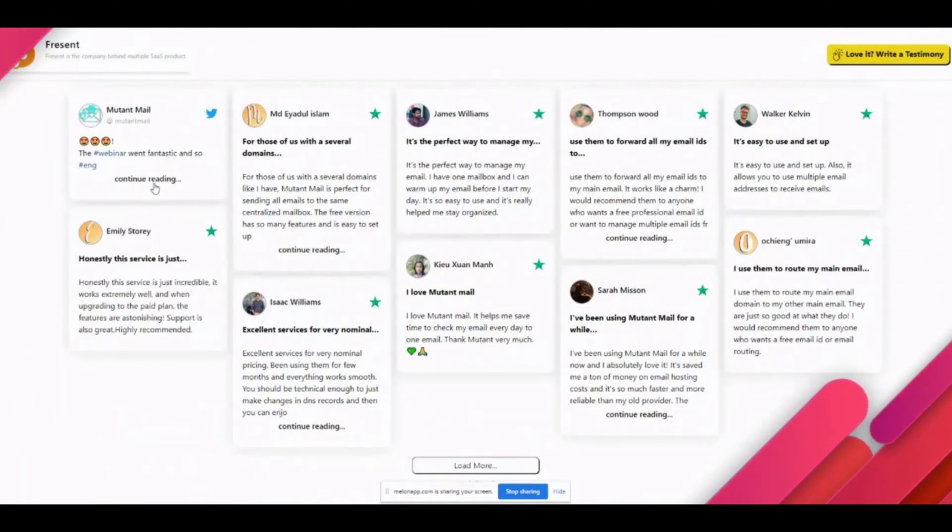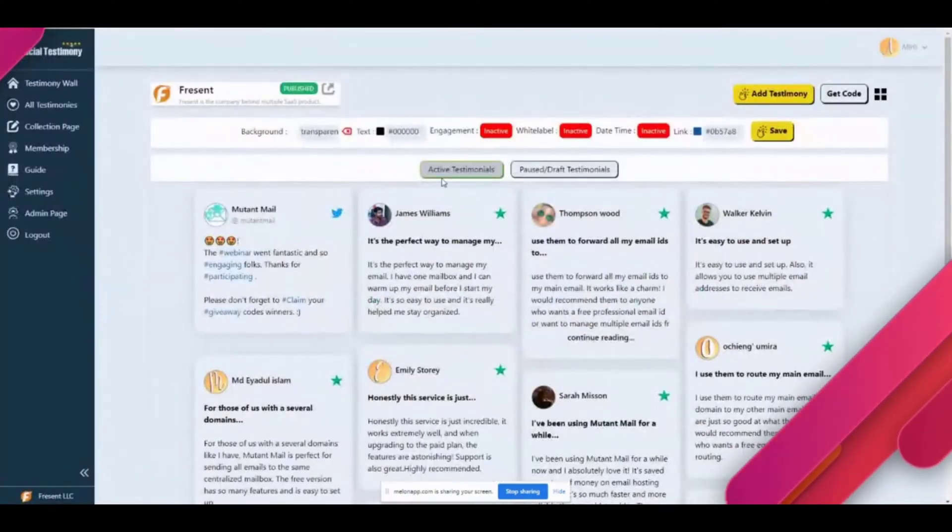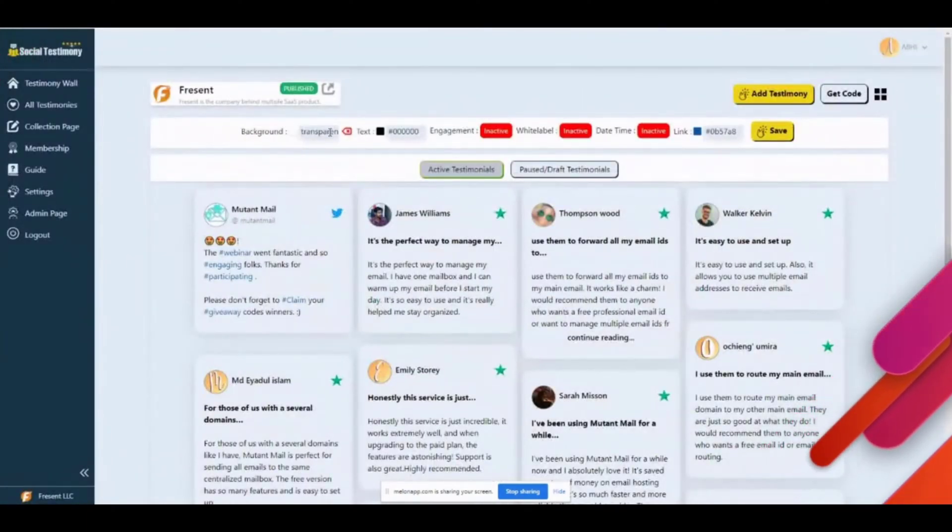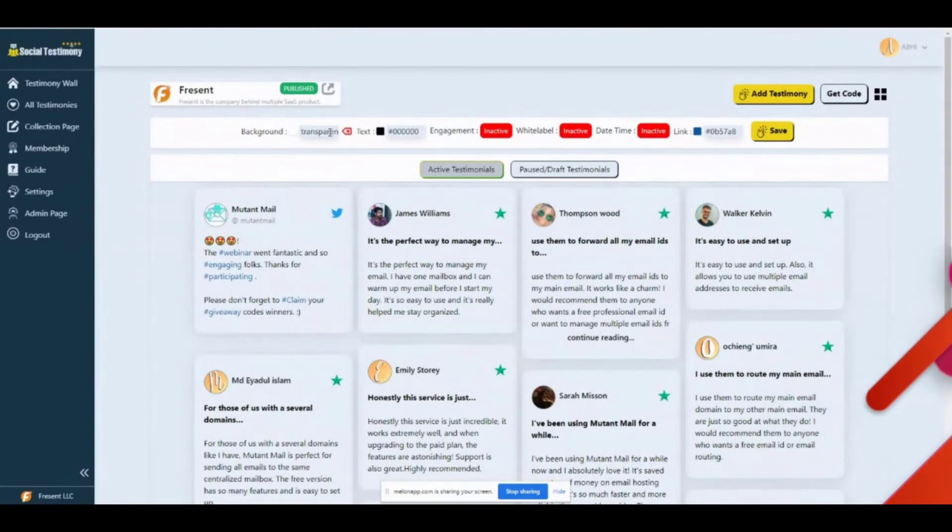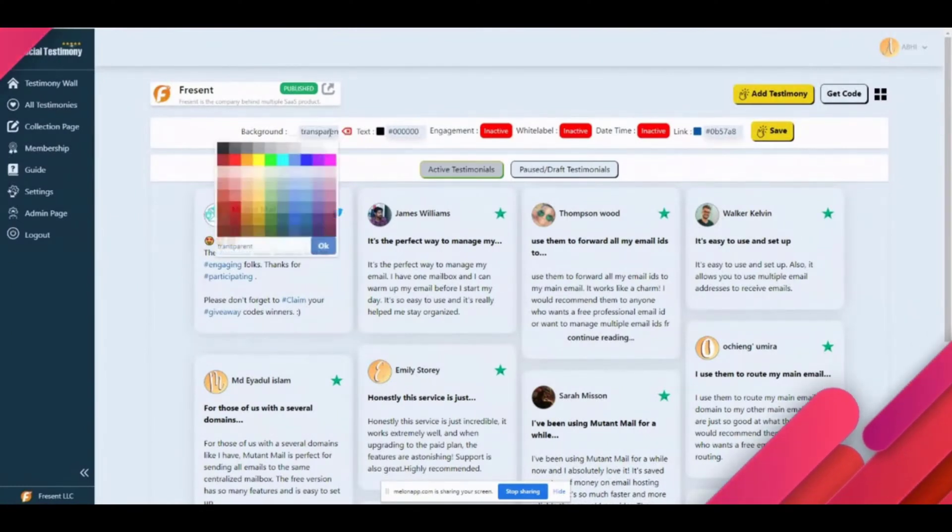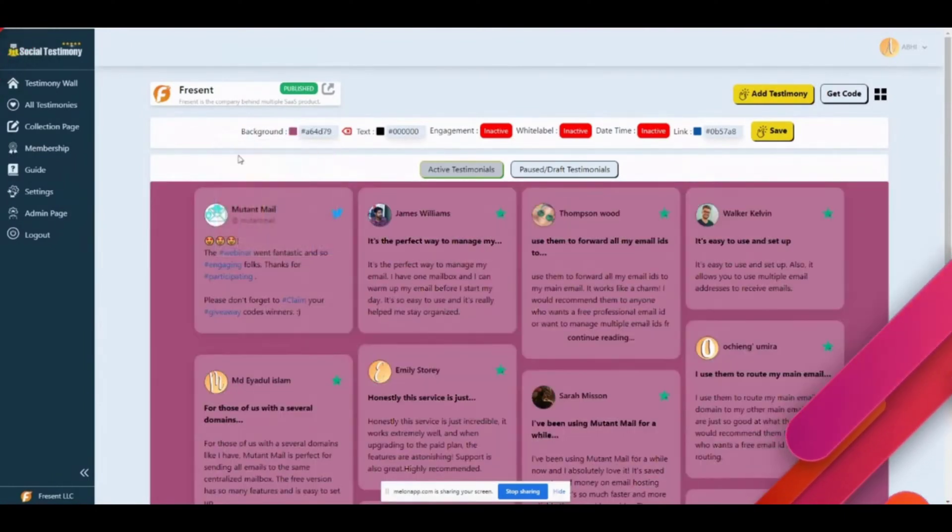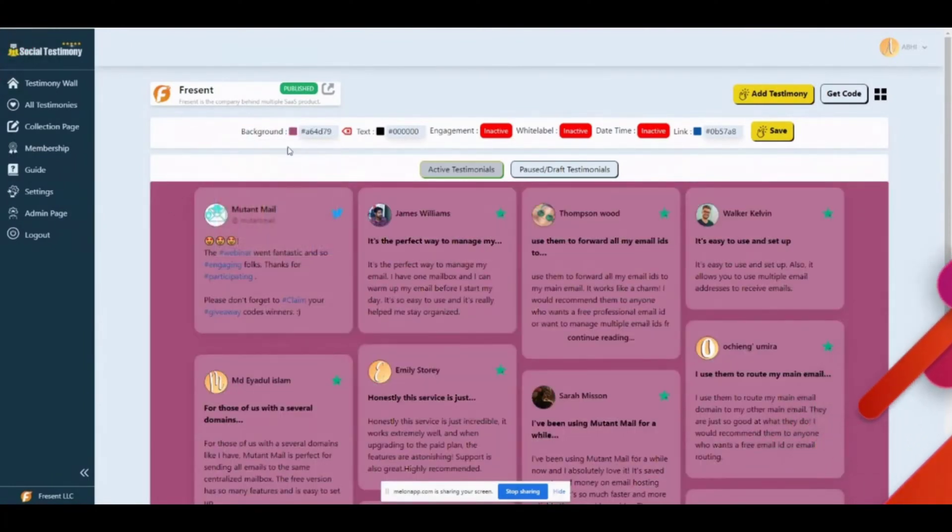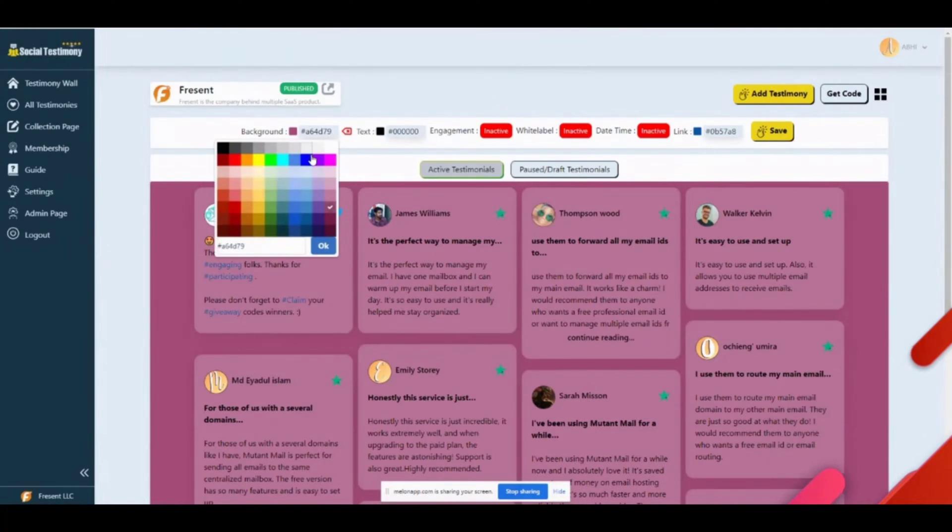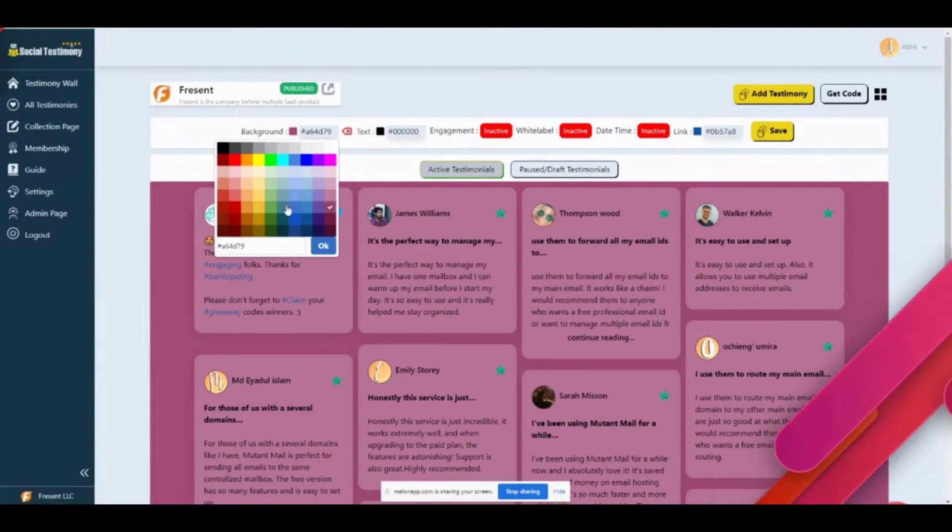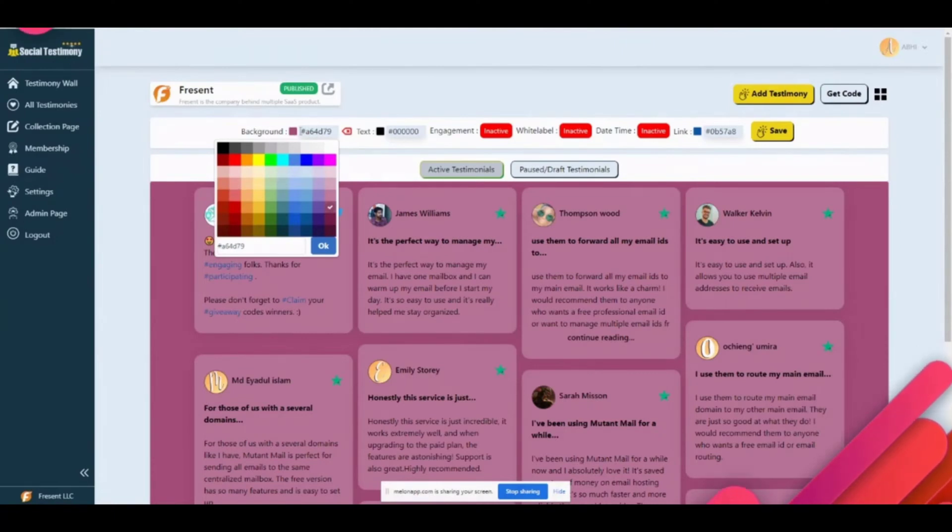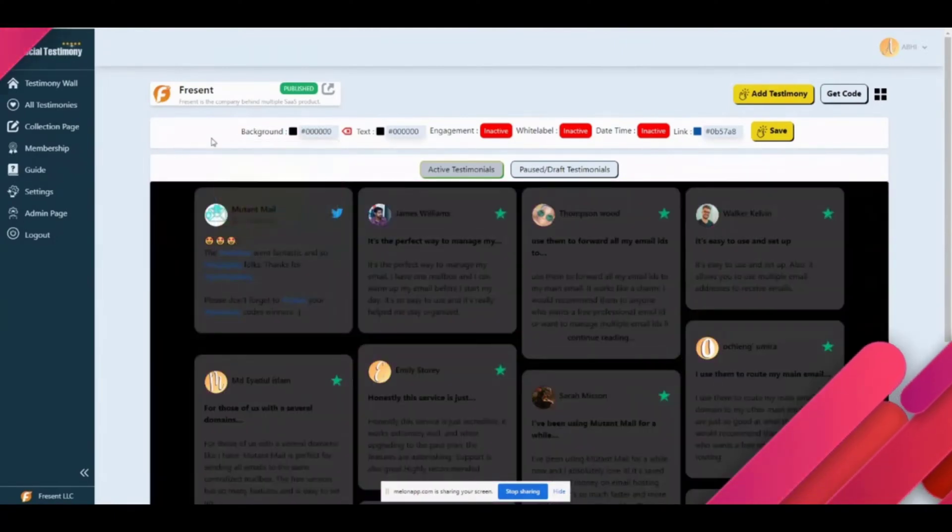Now when I refresh this, it won't show the date. If you want to change the color, at the moment the background is set to transparent mode, which means it will blend with any color website. If you want to change this to match something, you can just select this. The background is changed to something red or whatever color combination you choose. If you don't like the color combinations here, or if you want to fine-tune, you can type the hex code of the color here as well.